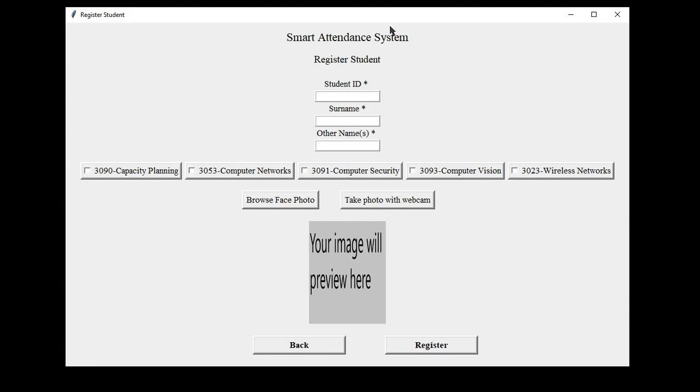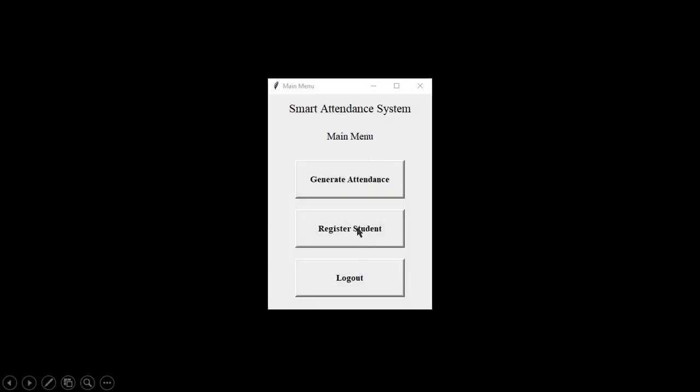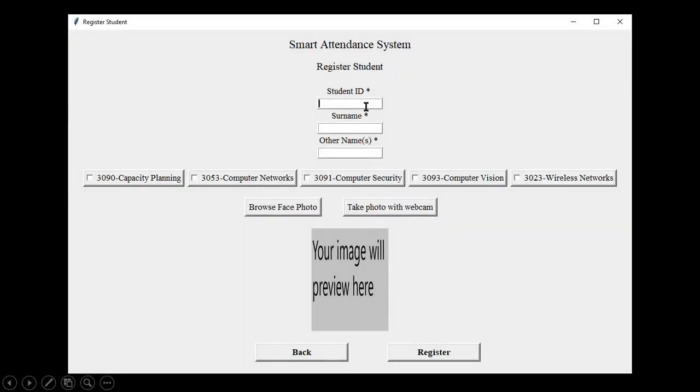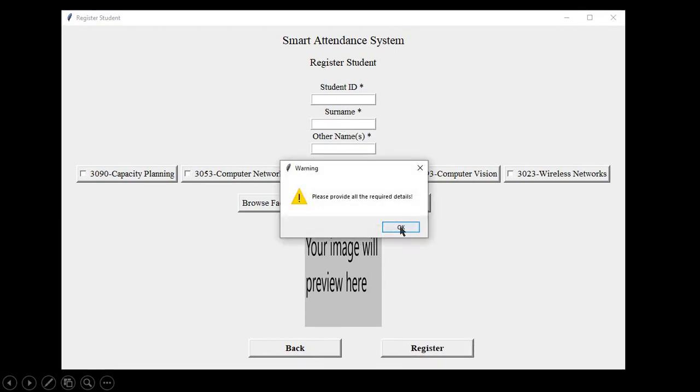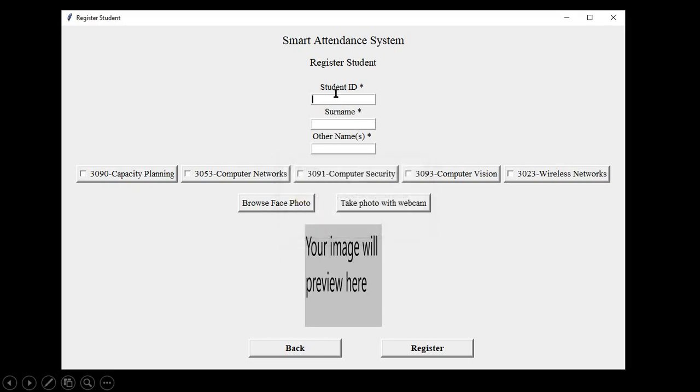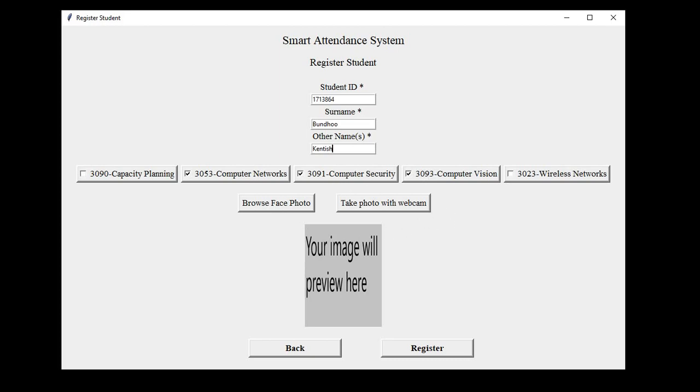When the details have been provided, the user can click on register to save student details or go back to the main menu. As in the login screen, a warning message is displayed in case one of the fields are left empty. If you click on register, a warning message is displayed. Then the user is allowed to enter.